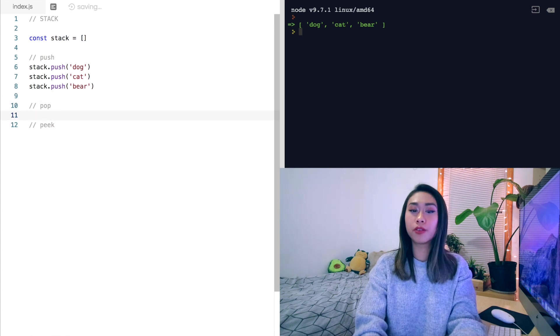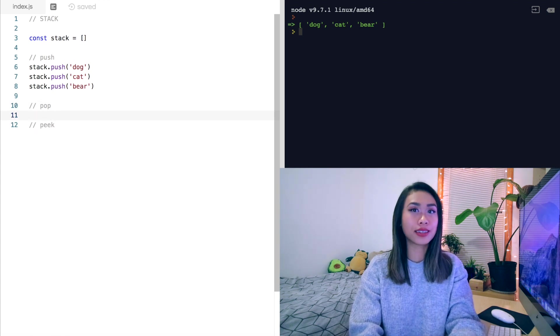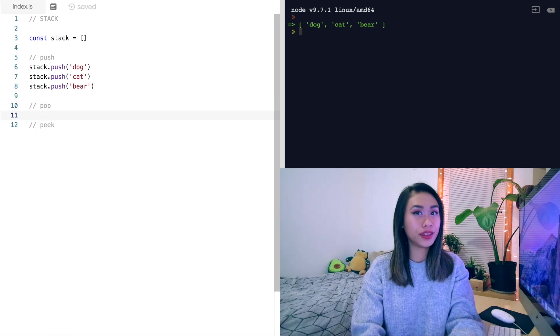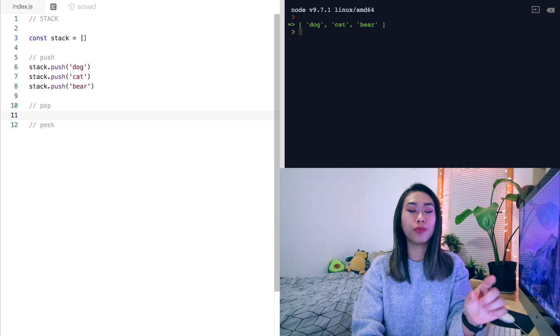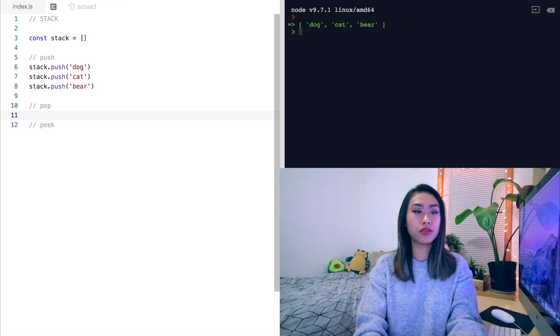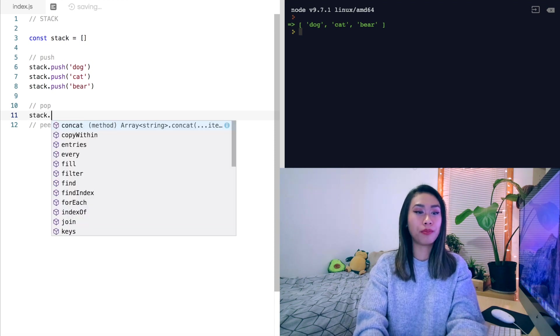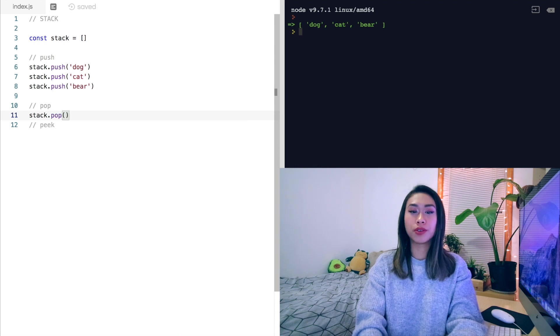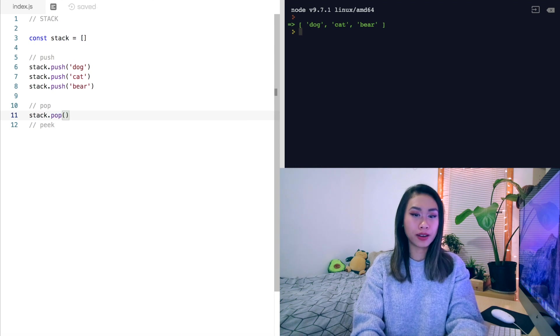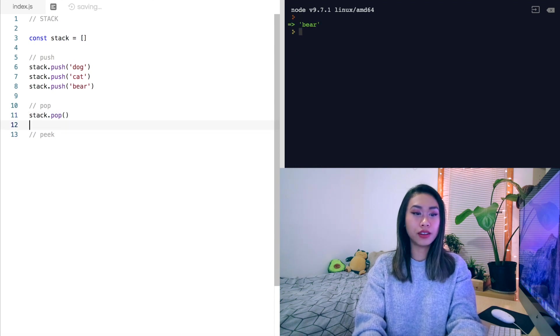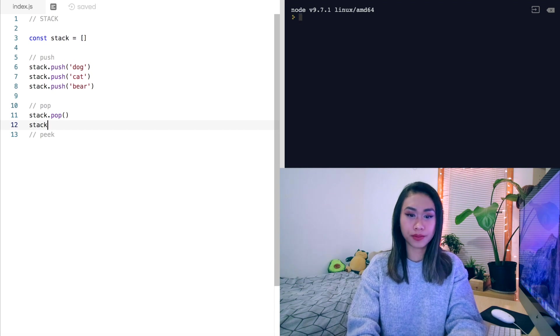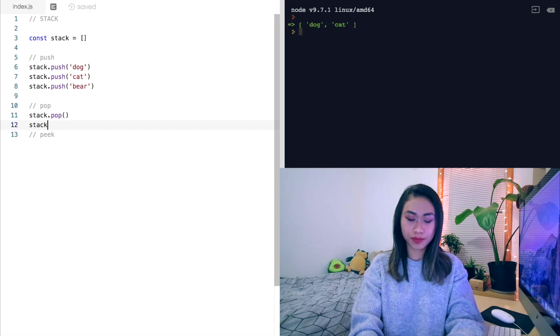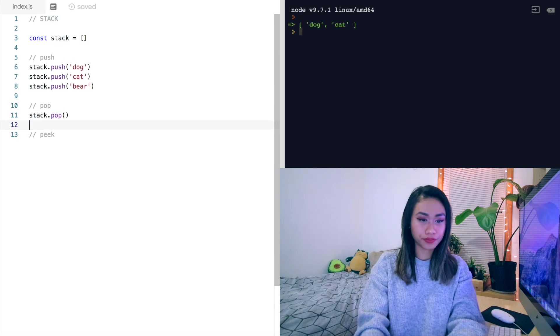When we pop from the stack, it'll return the last item in the stack and remove that item. So stack.pop, we expect to return bear. And if we look at our stack, it should only have two items in it. Dog and cat.